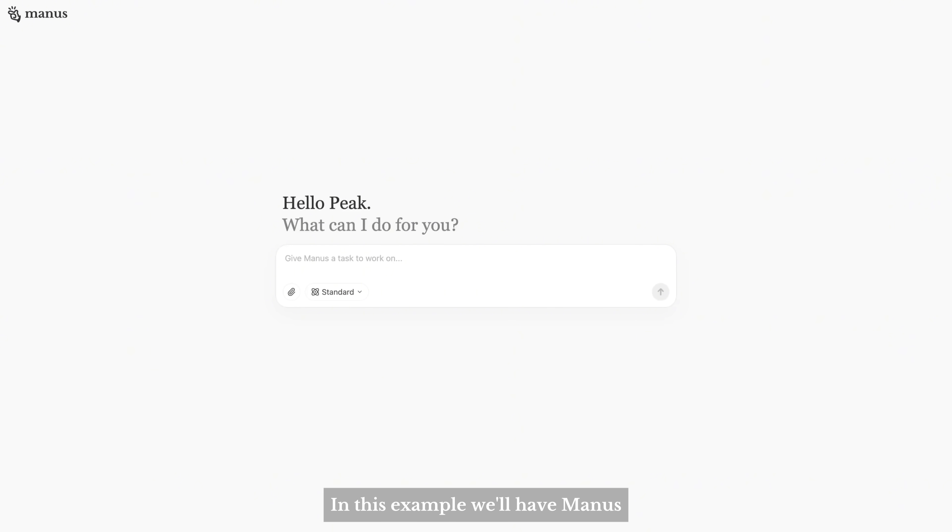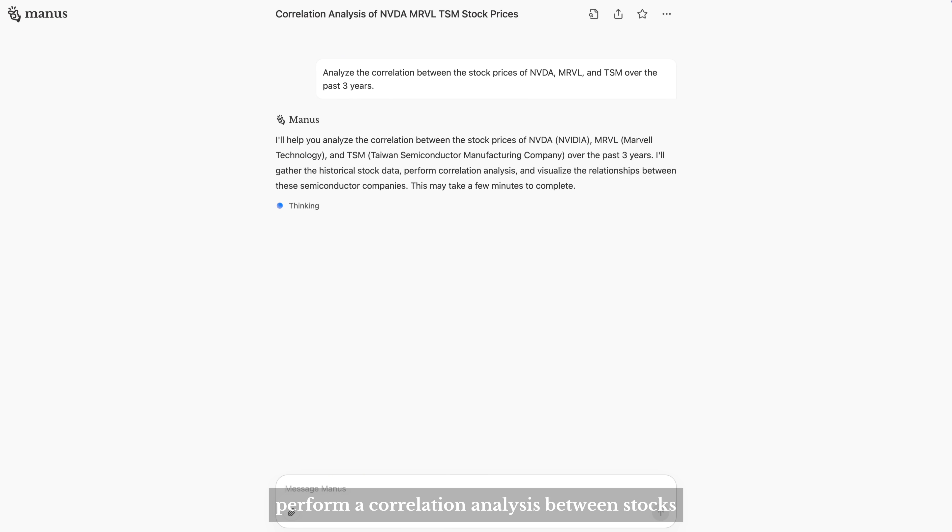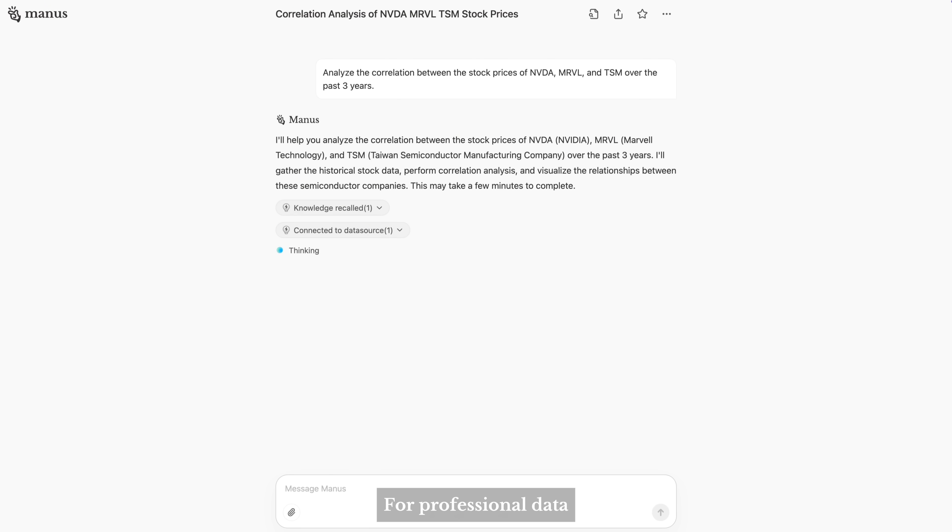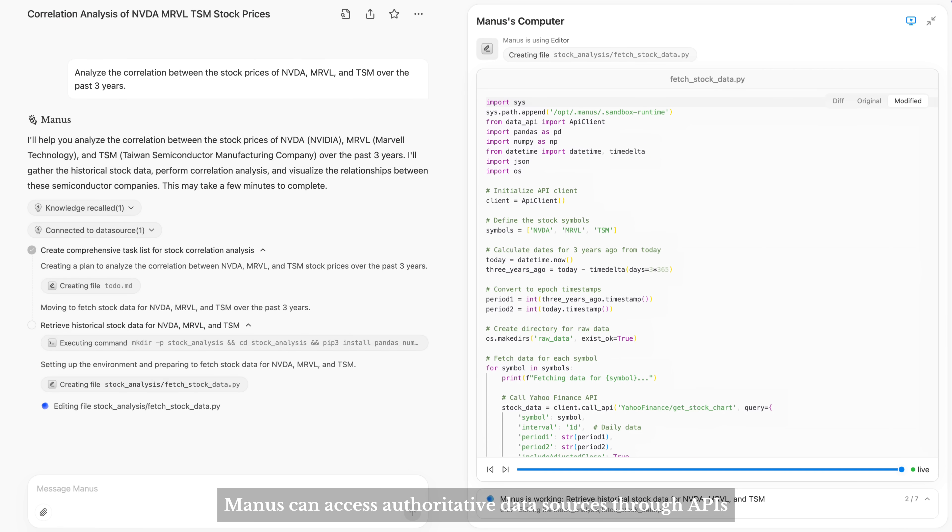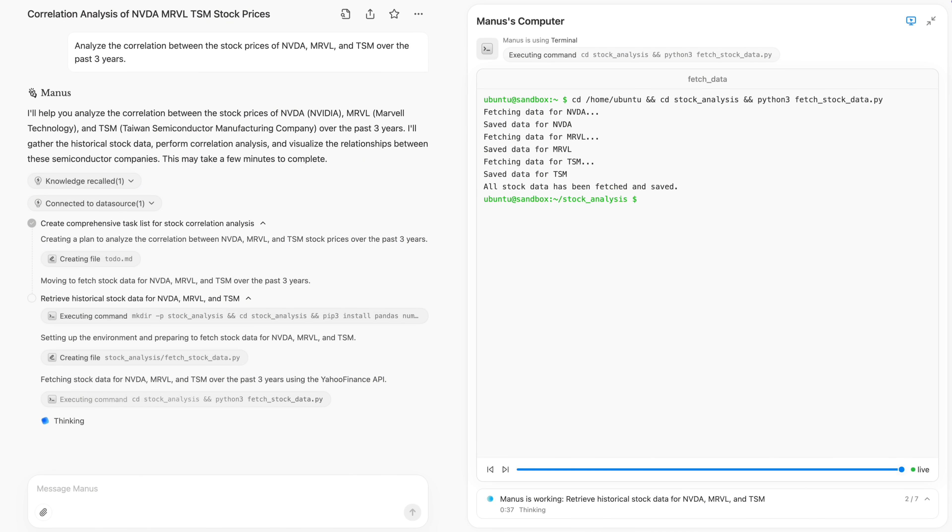In this example, we'll have Manus perform a correlation analysis between stocks. For professional data, Manus can access authoritative data sources through APIs.